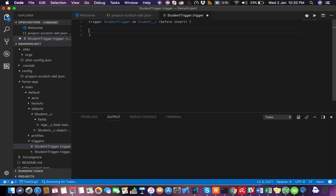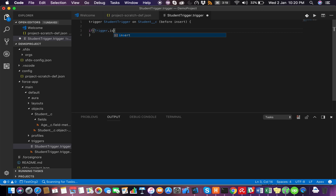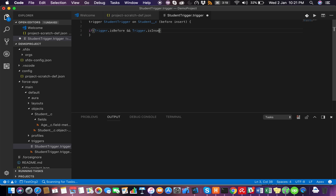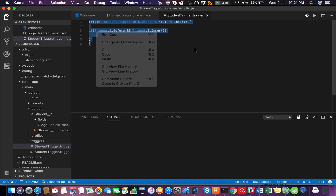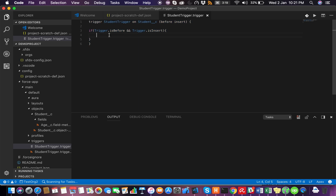Let's write: if trigger.isBefore and trigger.isInsert, then do a system.debug. Just a simple trigger body to test pushing code changes back to the scratch org.